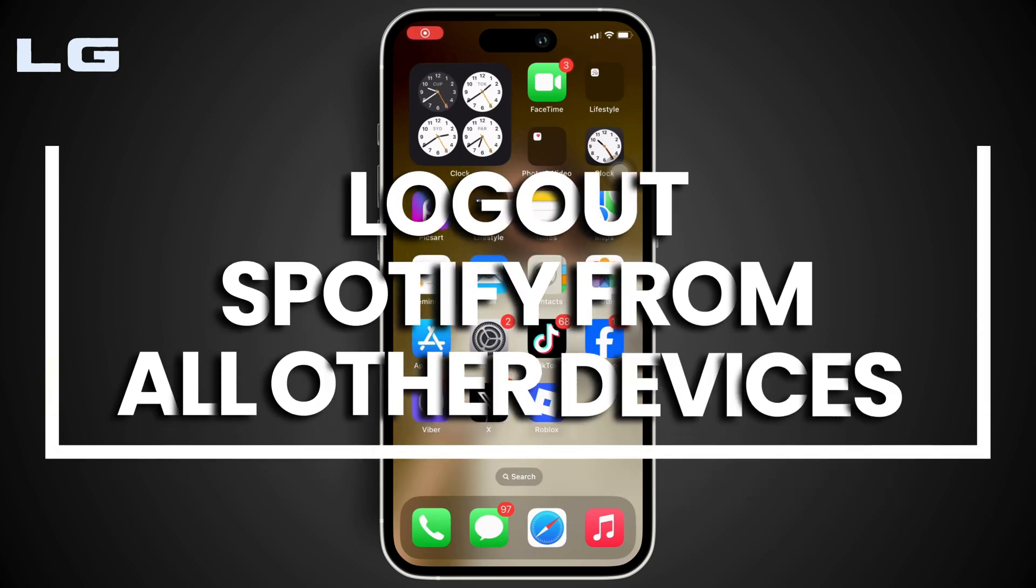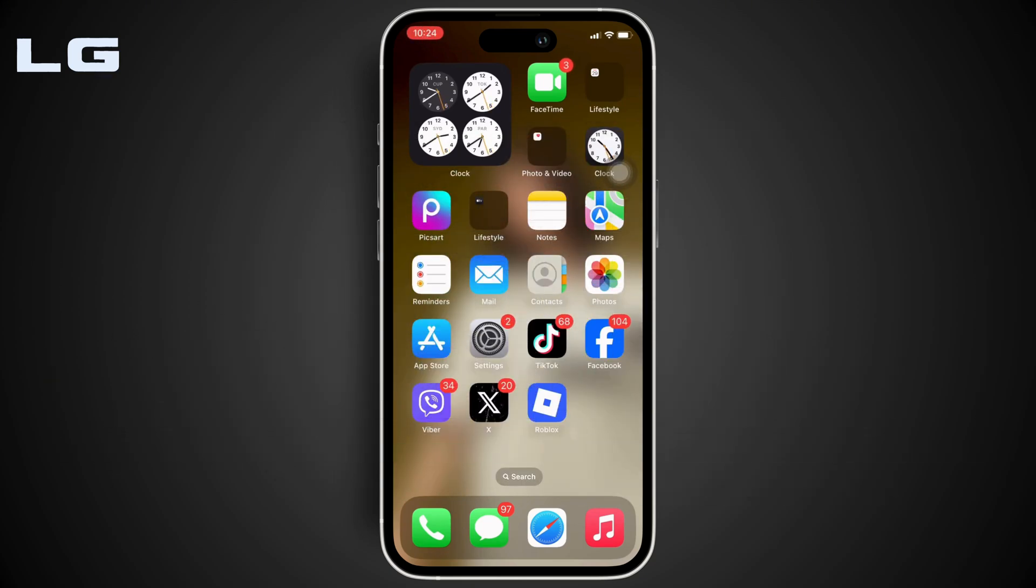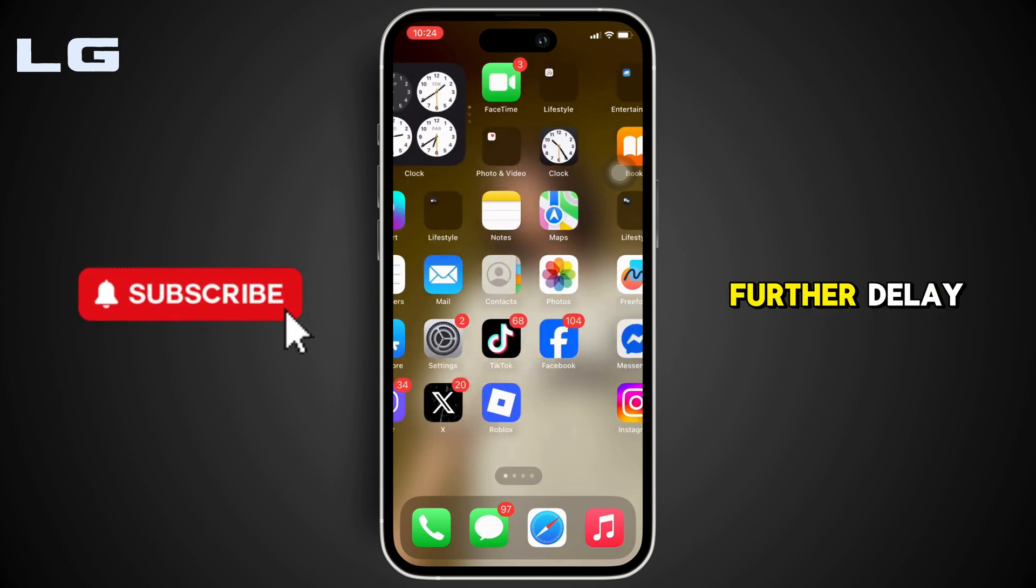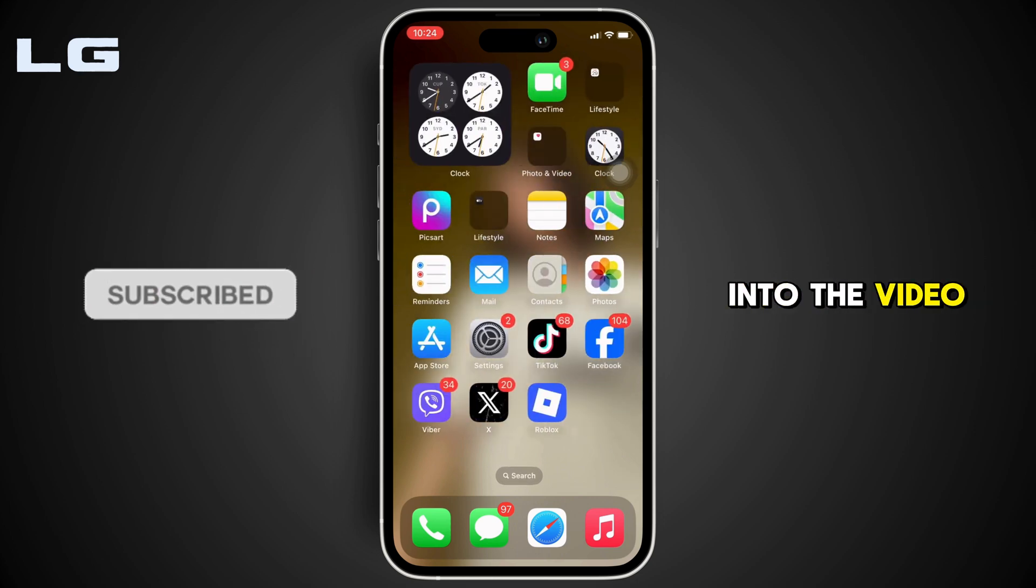How to log out Spotify from all other devices. It's pretty simple and a quick process, so without any further delay, let's jump right into the video.